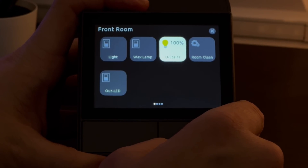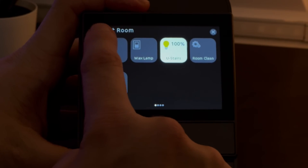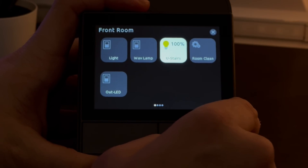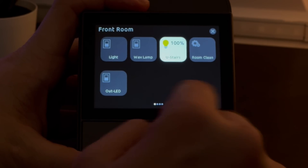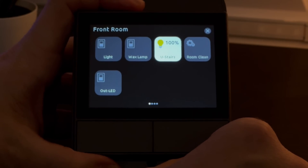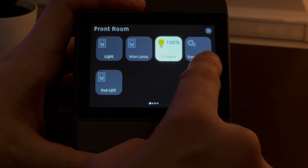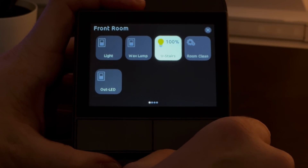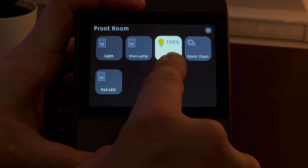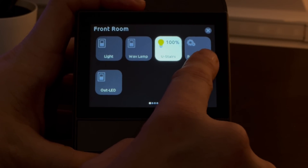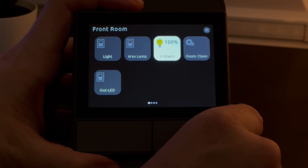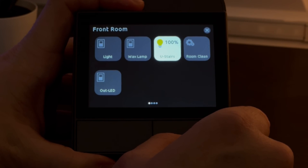Swiping left on the home page takes me into my first page, which is my front room. There are four different pages and each page can have eight buttons. The button design is generated automatically based on whatever entity is set — I've got a switch type for switches, a light type for lights, and my room clean button is a script that tells my robot to clean the front room.